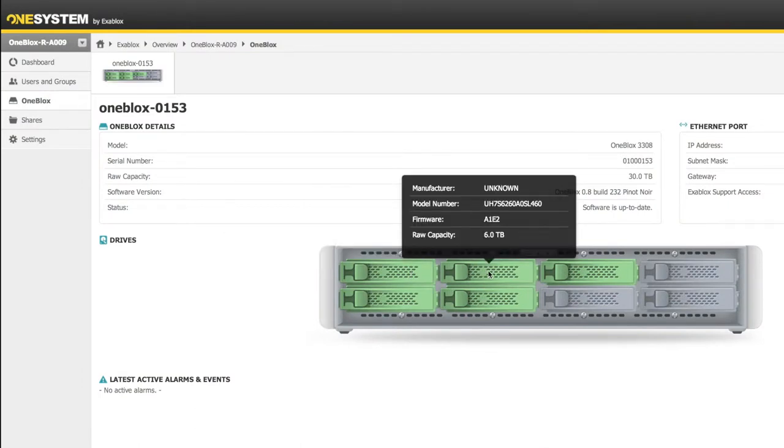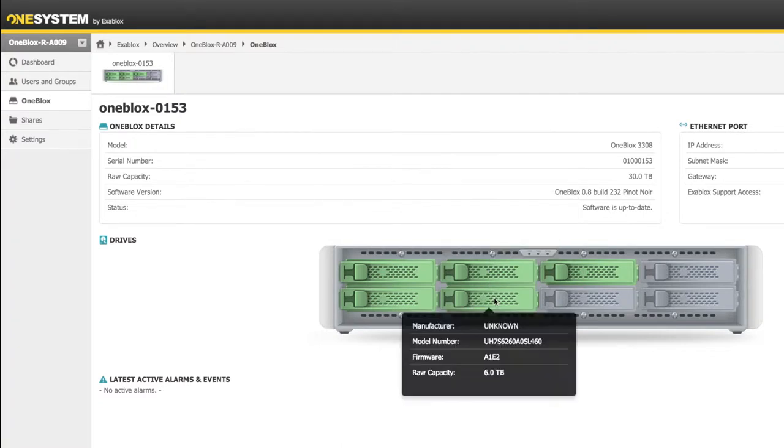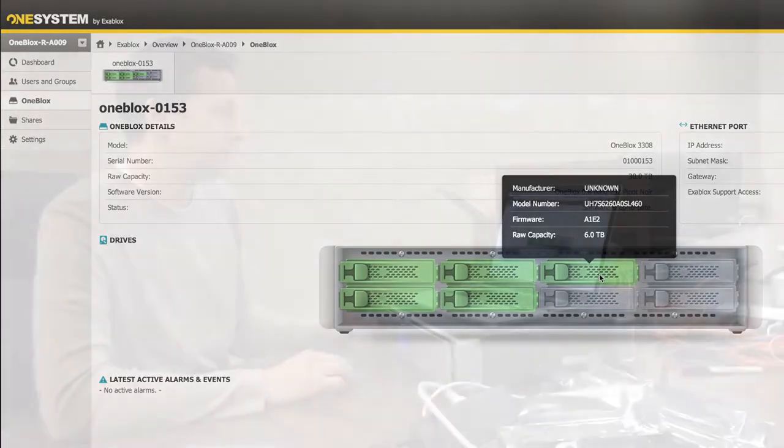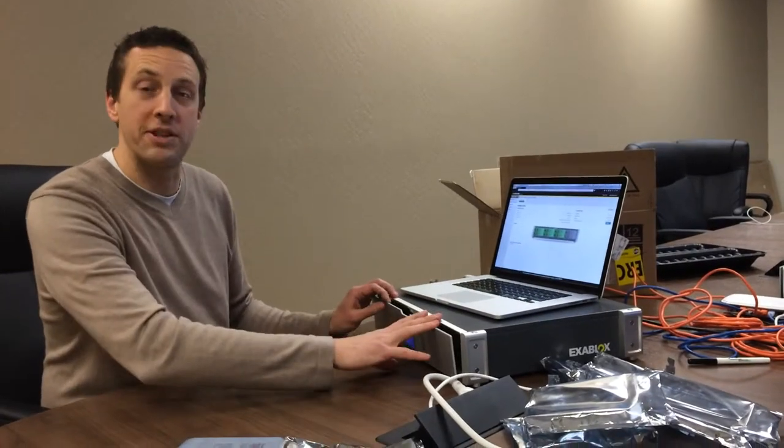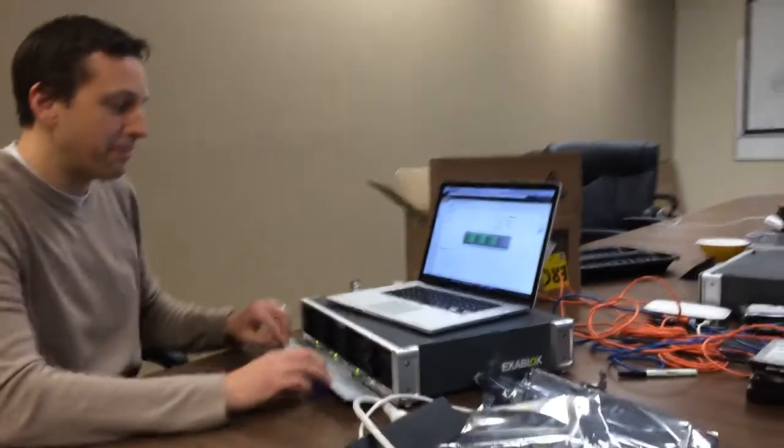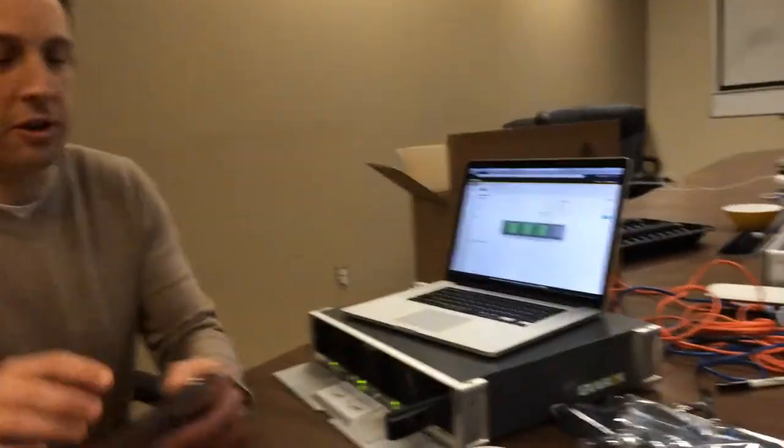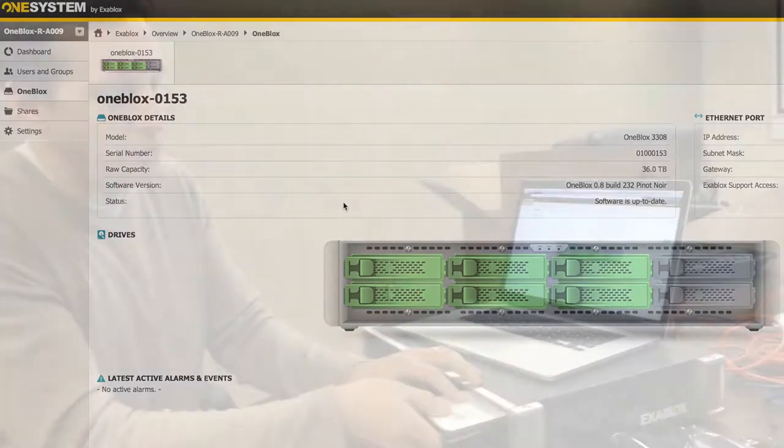And drill back down into, I refreshed one system here so that we saw. All right, so far there have been six added. You can see in one system, six of the drives have been recognized. We're going to go ahead and finish this off and get all the way from 36 up to 48 terabytes of raw storage.